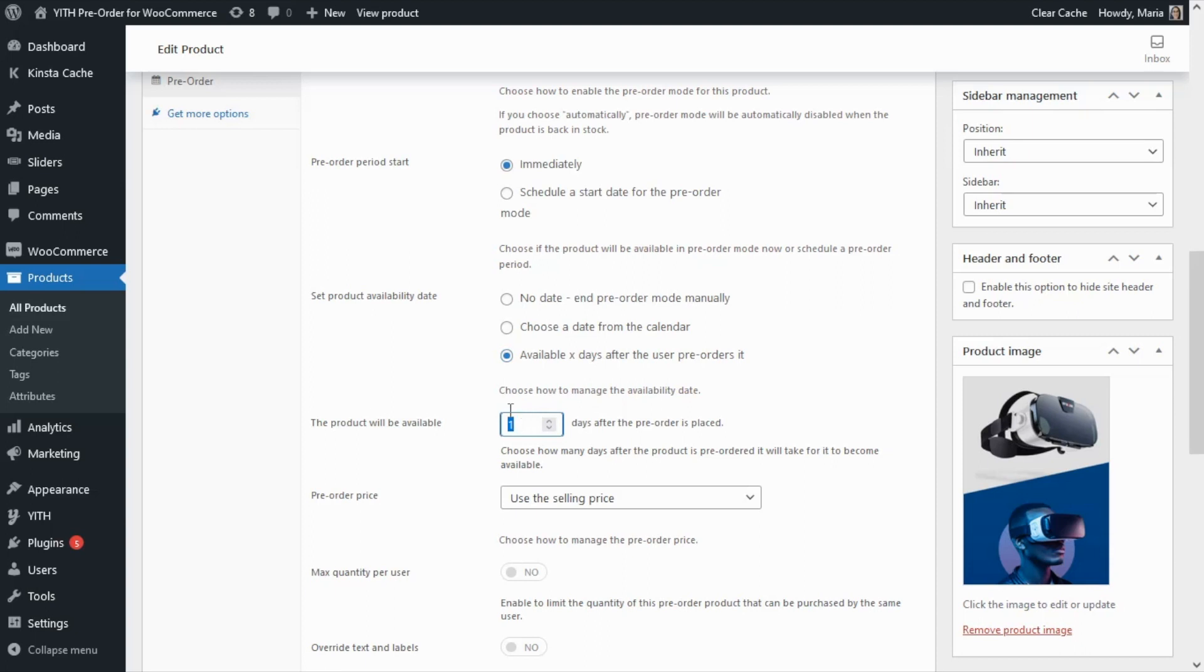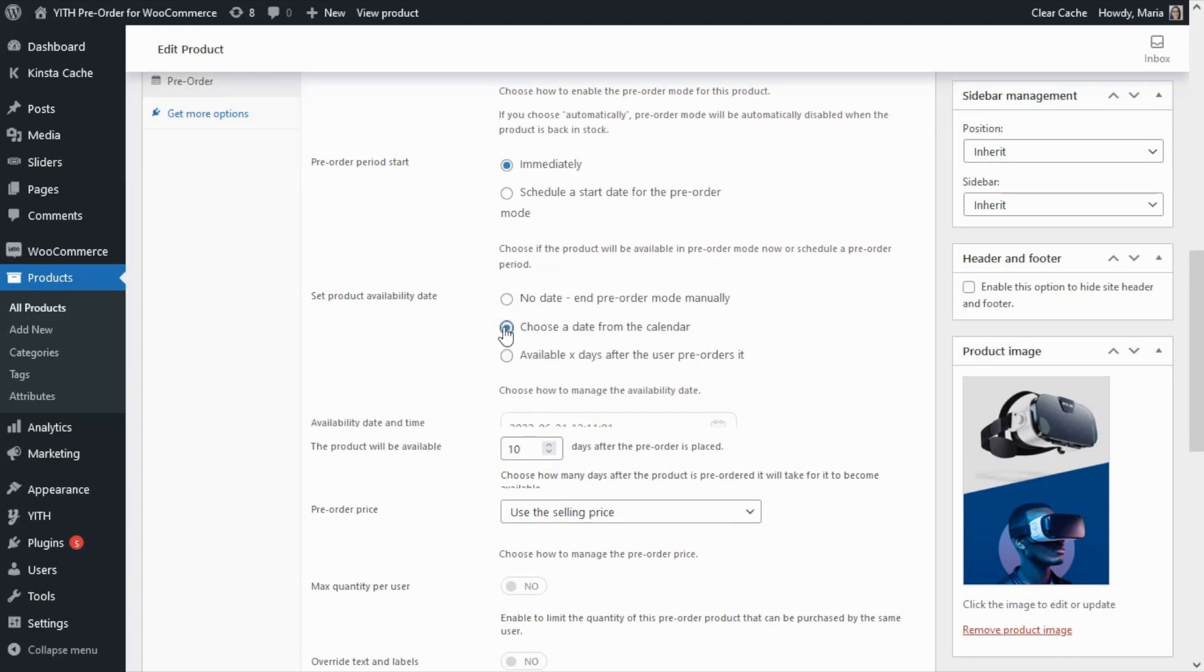For example, we can enter 10 days after the pre-order is placed. Now to see an example let's go ahead and select our second option to choose the date from the calendar.